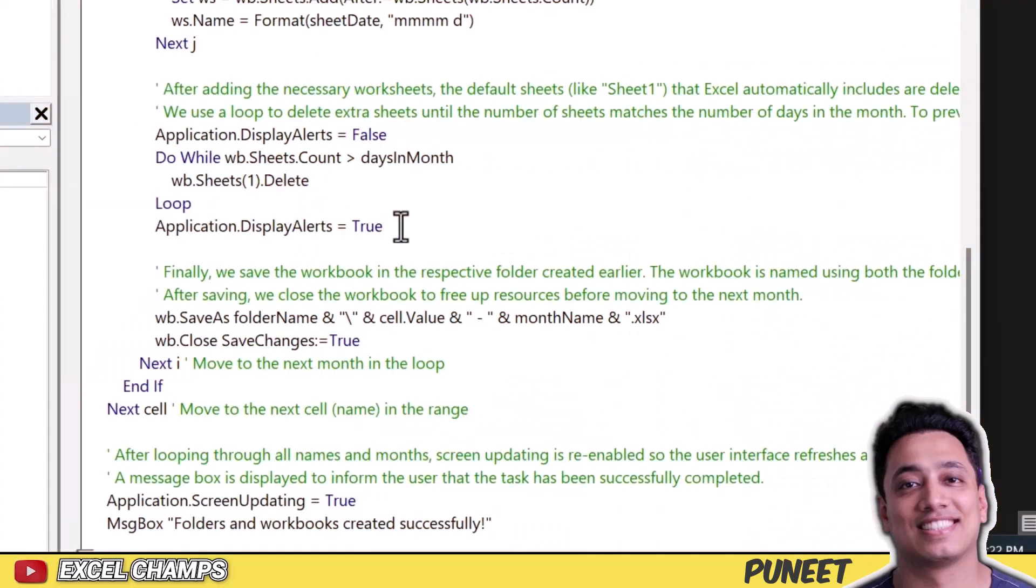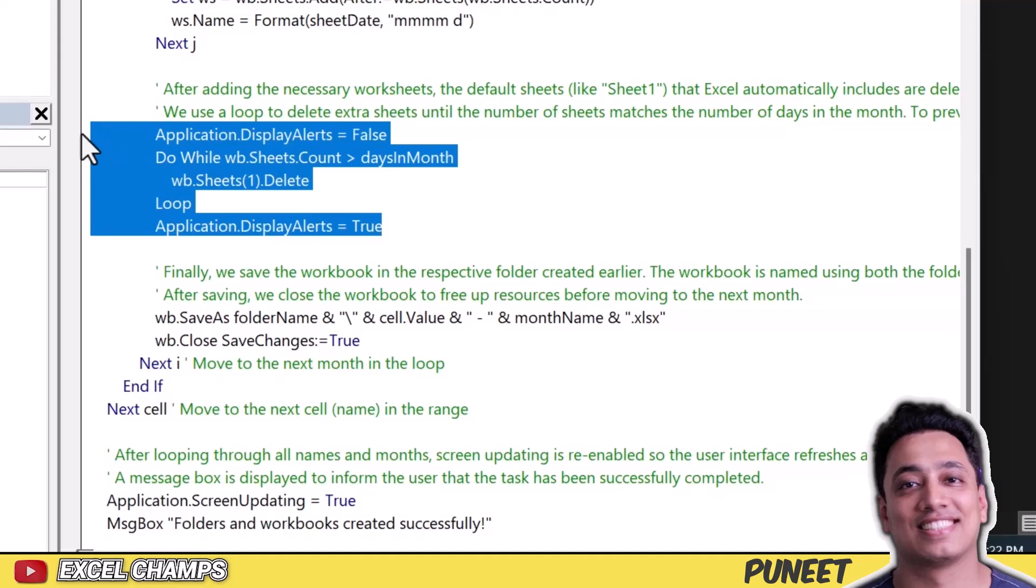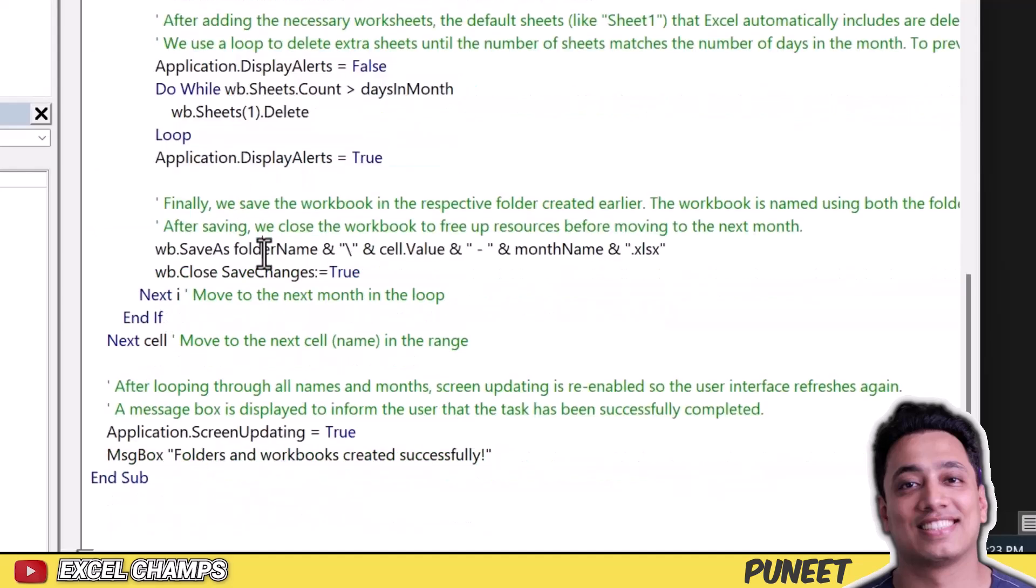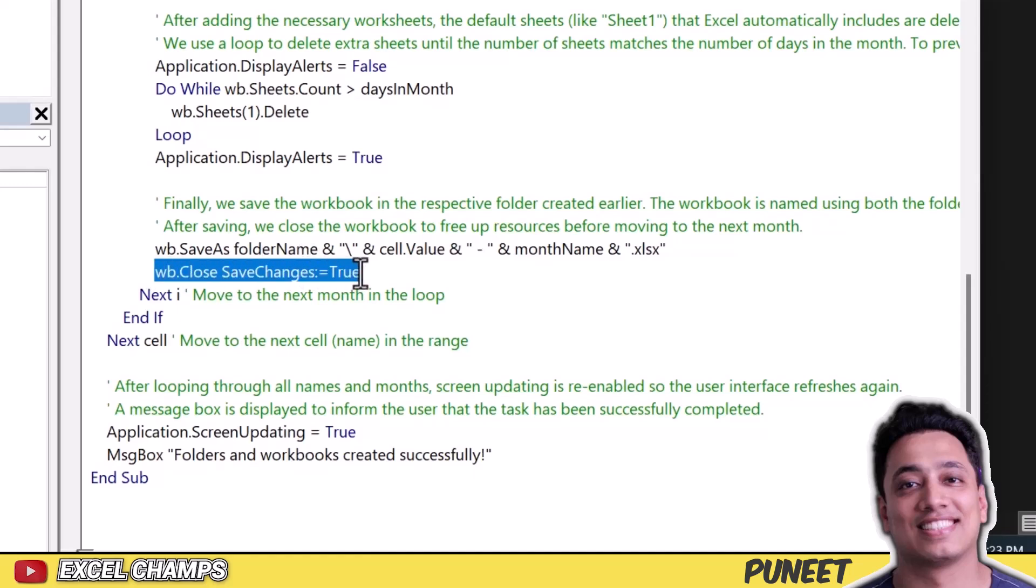Now here, this part of the code basically deletes extra worksheets from each workbook. So when you insert a new workbook, you always have a few default worksheets. So once this code creates new worksheets based on the number of days, it deletes the rest of the sheets, the rest of the default worksheets. And then it saves that workbook using the name of the customer and then the name of the month.